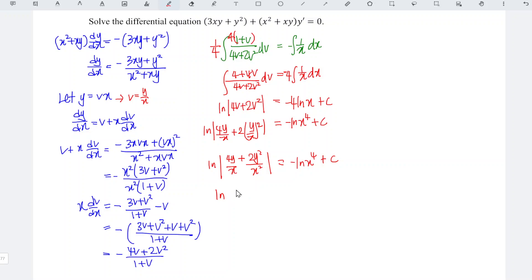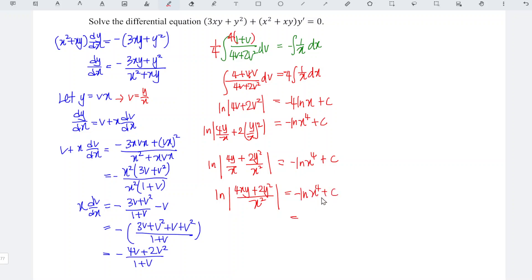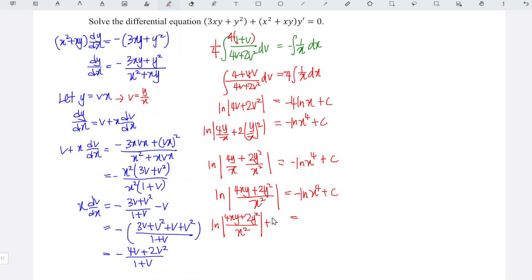Standardizing the denominator of the left-hand side, we have (4xy plus 2y squared) over x squared is equal to negative ln x to the power of 4 plus c. We bring the negative ln x to the power of 4 to the left, so we have ln[(4xy plus 2y squared) over x squared] minus ln x to the power of 4 is equal to c.